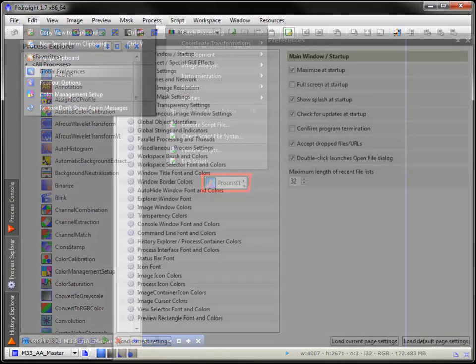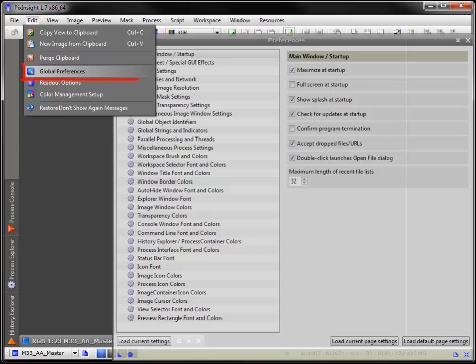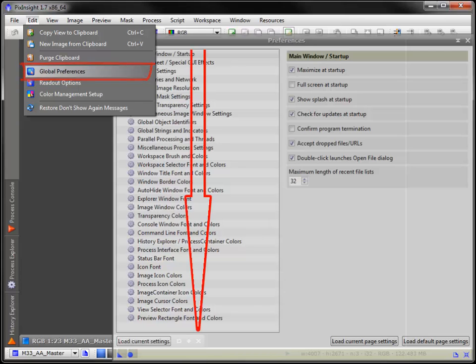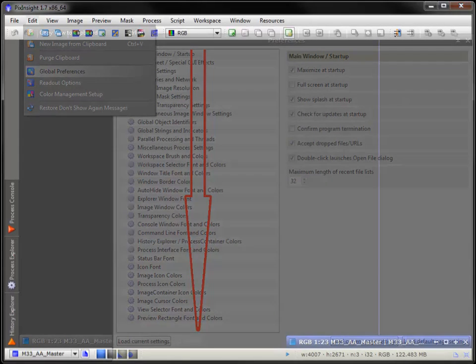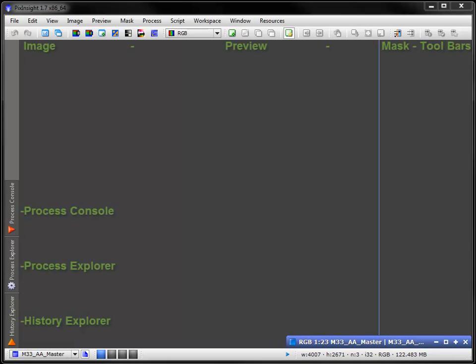And trust me, for obsessive compulsives like myself, we could spend a lifetime customizing this UI. In Global Preferences, you can change fonts, colors, you name it. Stay out of here if you want to get any work done. This desktop is set to my current preferences, but you're free to customize it to yours.